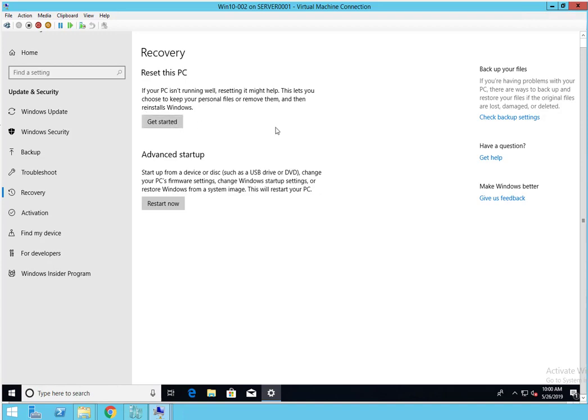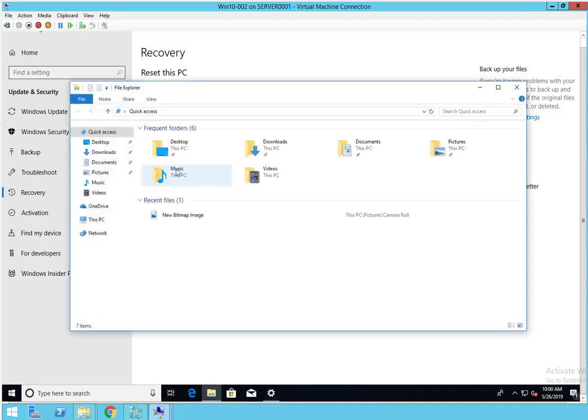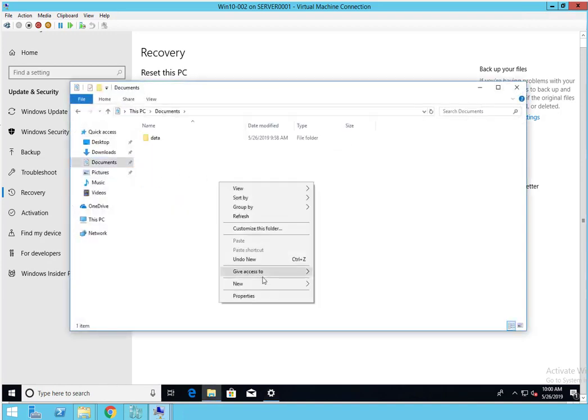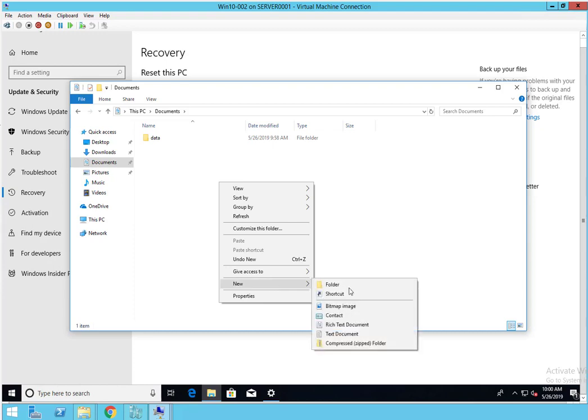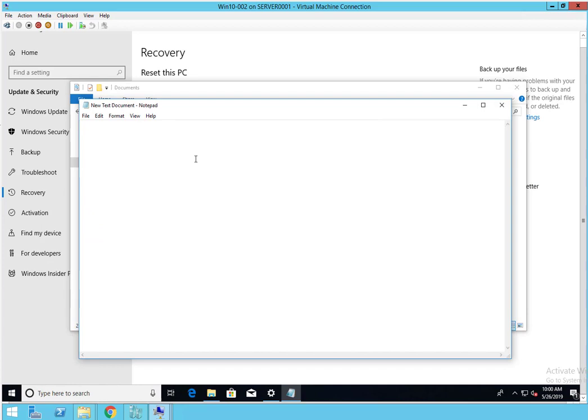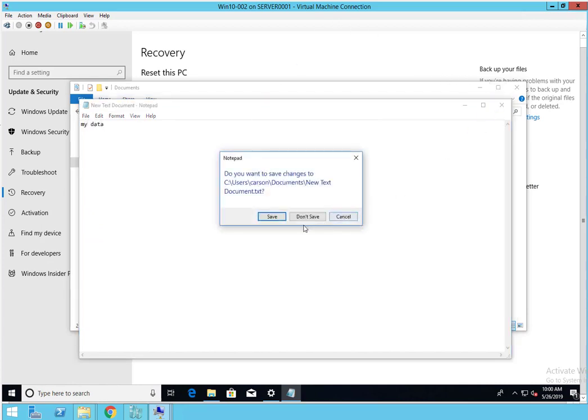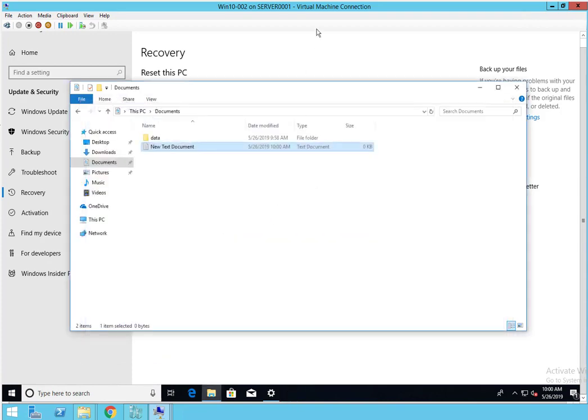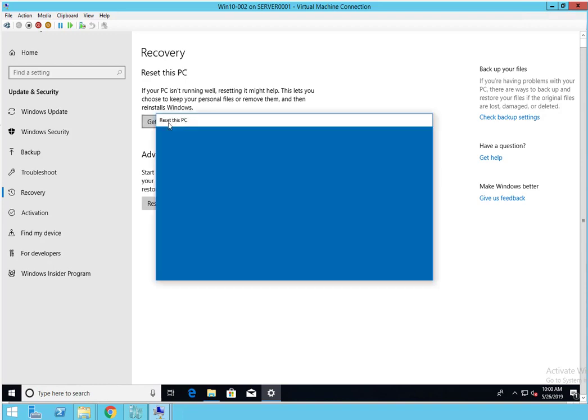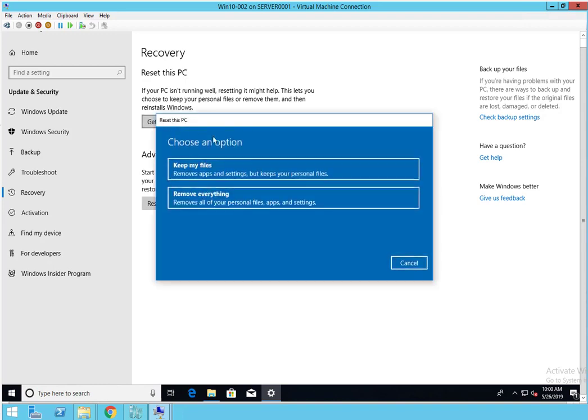Let's go to My Documents and create a file. Let's call it My Data and click on Save. I'm going to click on Get Started.